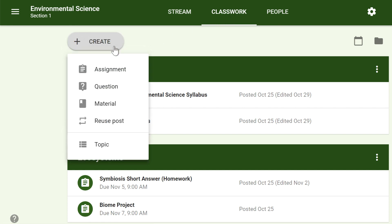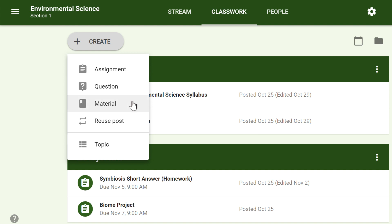From the drop-down menu, you have the option to select Assignment, but you can also select Question if you'd like to pose a single question to your students, or Material if you simply want to post a reading, visual, or other supplementary material. In this example, we want to create an assignment.